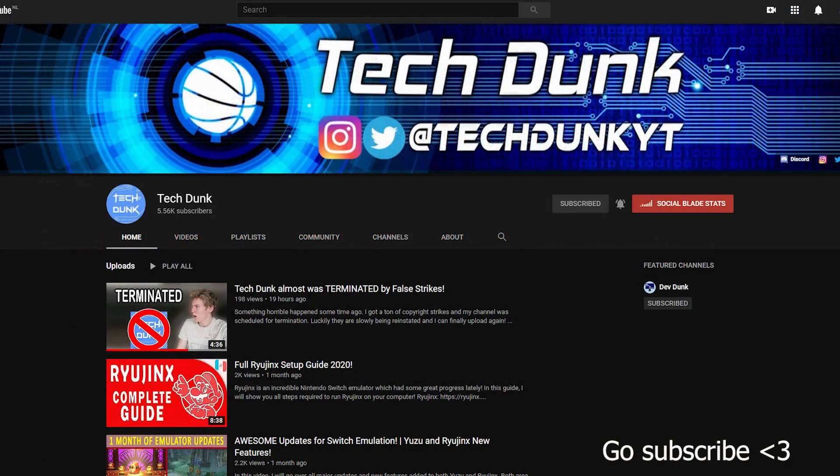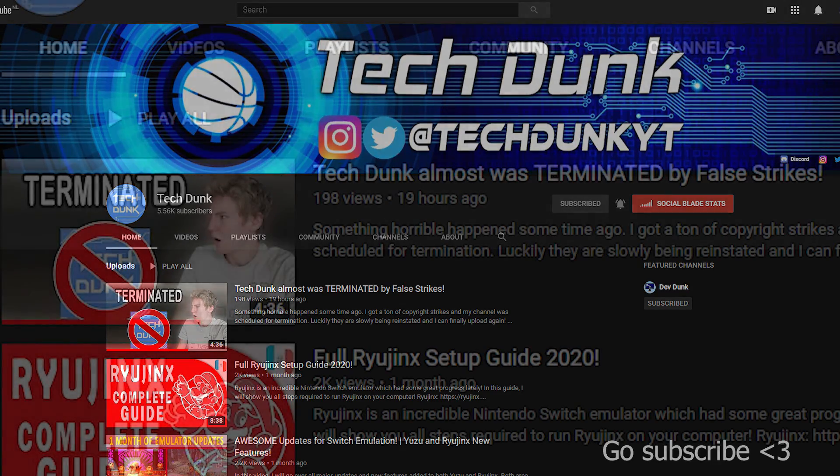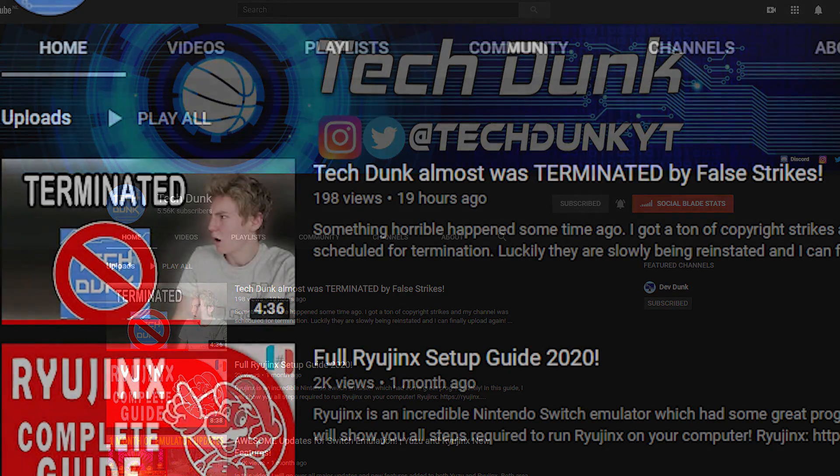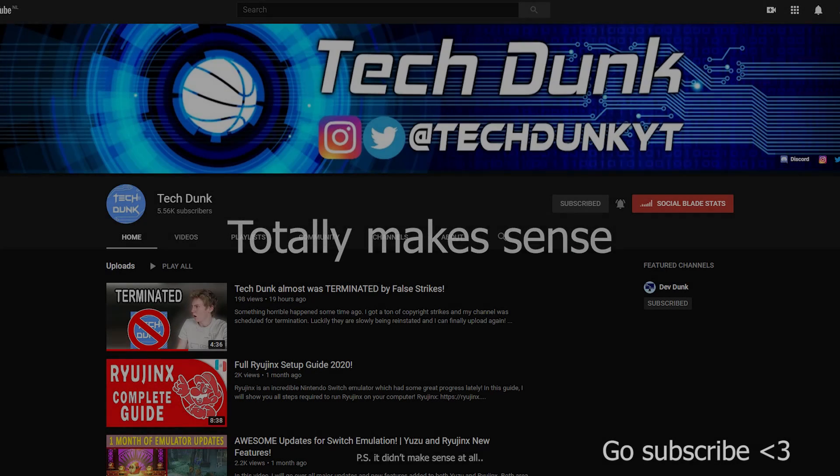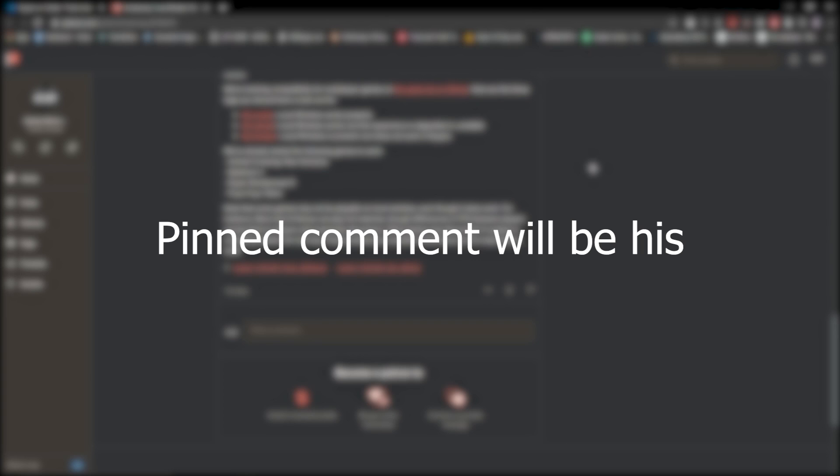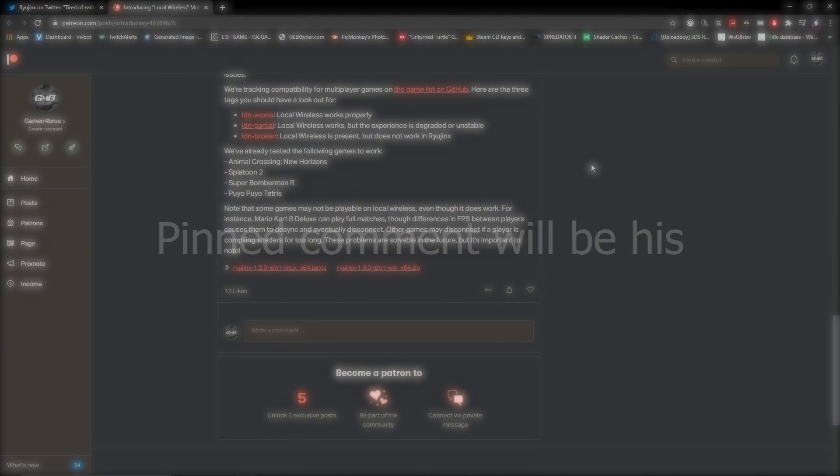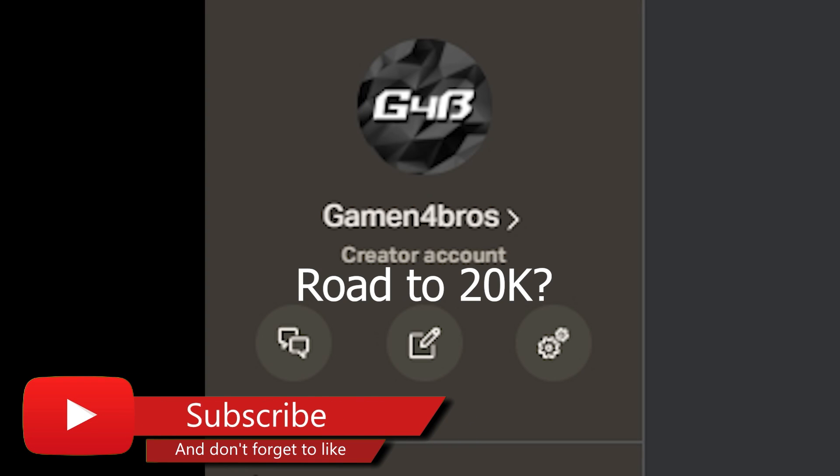Now in this video I'm actually doing a collab with the YouTuber TechDunk. He also makes emulation videos, he's very talented, and recently he almost got his channel taken down by Nintendo for Nintendo reasons. So I'd appreciate it if you would go to his channel and show him some support. I'm pretty sure the pinned comment will be his comment. So yeah, subscribe, like, and let's get right into the video.